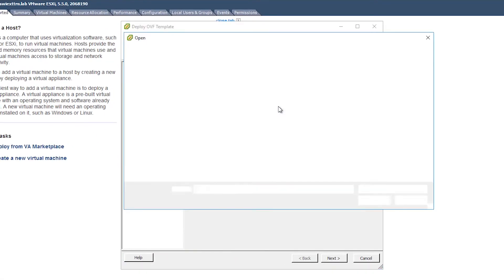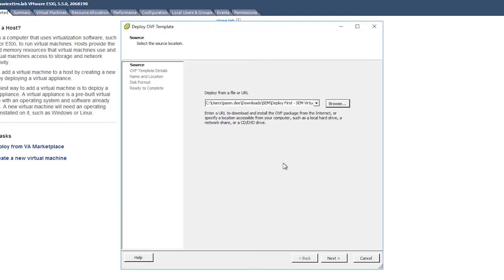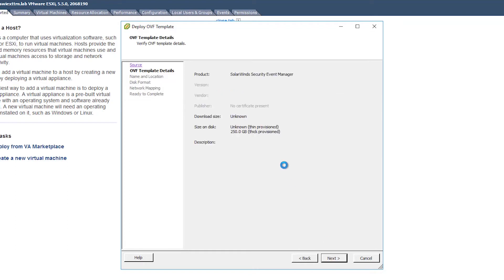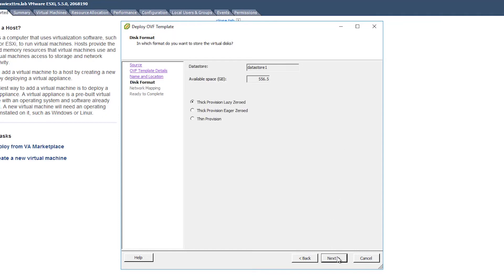We're going to want to point it to that deploy-first file we downloaded right here. Choose Next on that — it'll give us a quick summary. Choose the name; you can change the name if you want to here. This is not the hostname itself, this is simply the name you'll see in your inventory on the left side. Now this is the most important screen in the entire installation process: which provisioning option do I want for my hard disk?